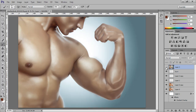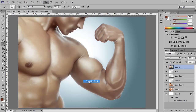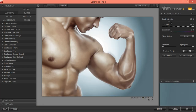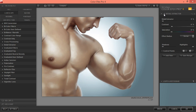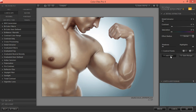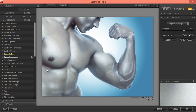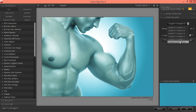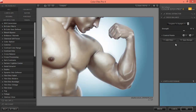Click OK. Now go to Nik Color Efex and do the necessary changes as shown in the video — use Detail Extractor, which is my favorite setting for images. Then apply Cross Processing, which I think looks better. Compare before and after.